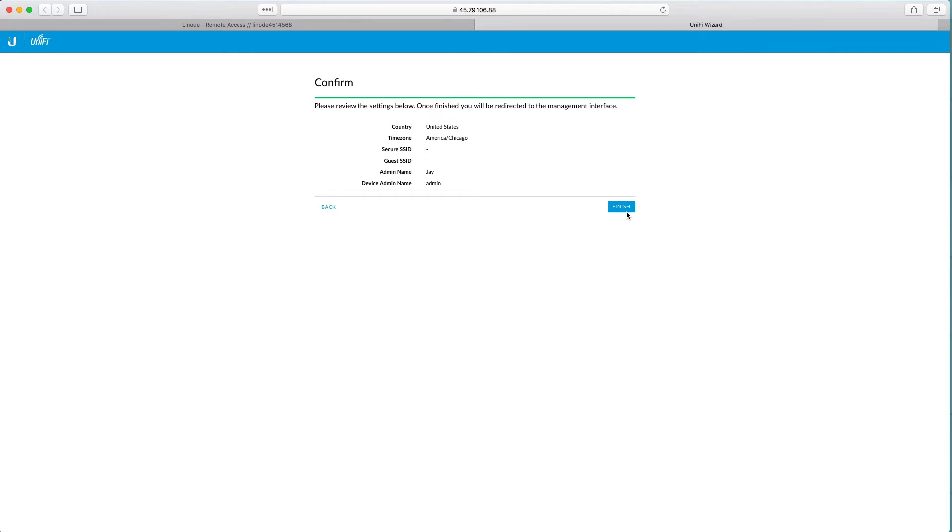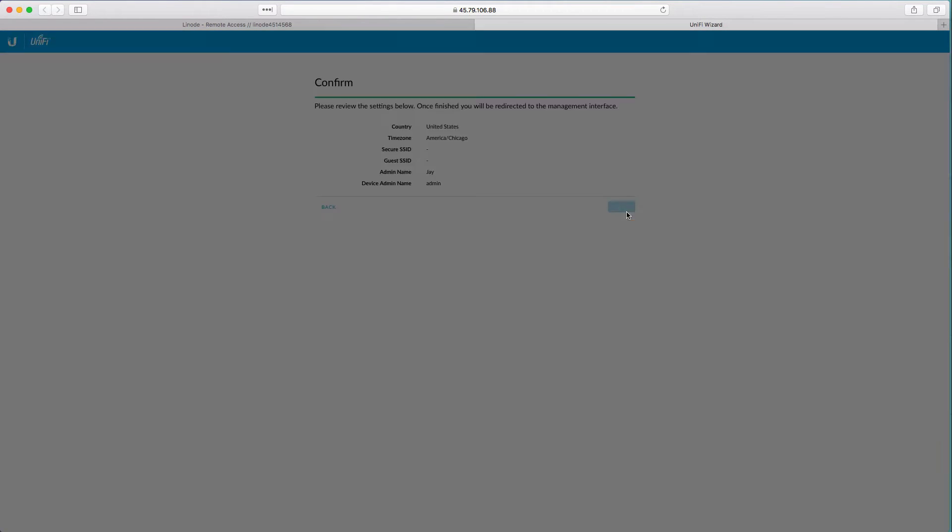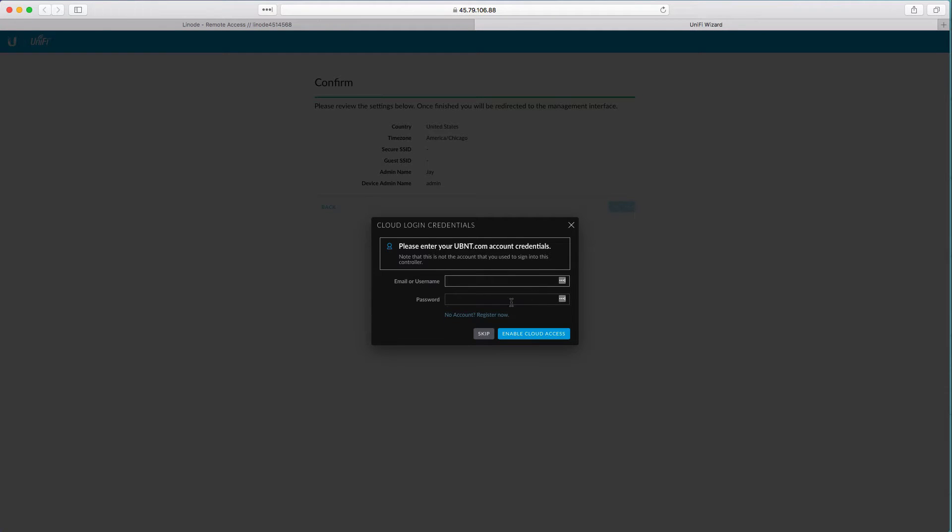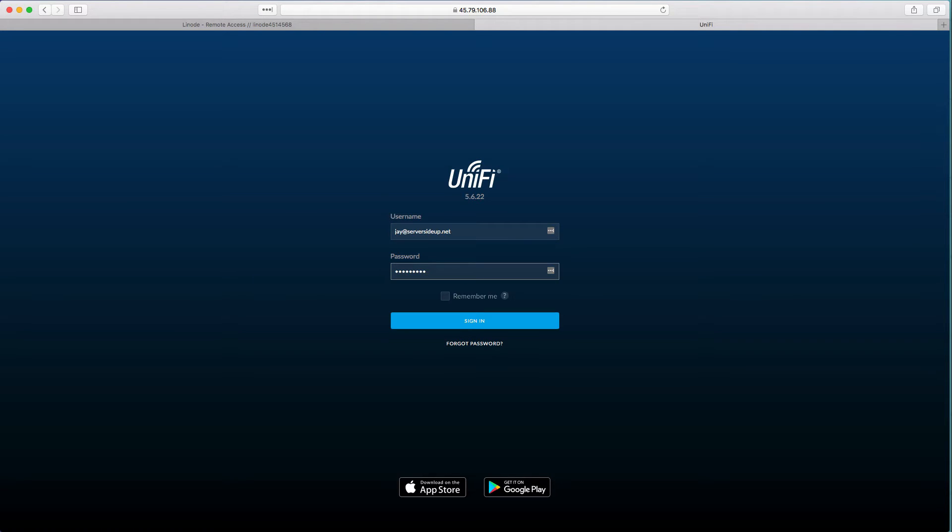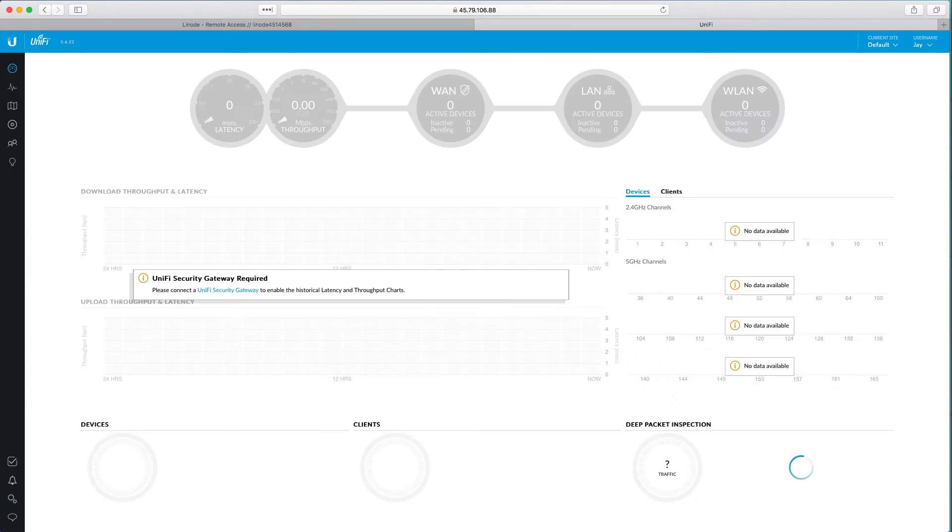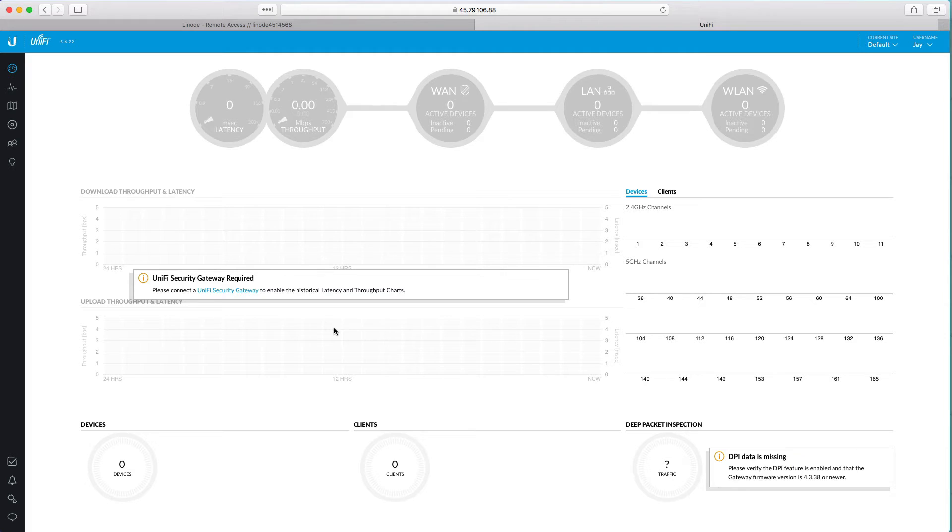Great, so we have everything set up. Press on finish and when it asks you for the cloud login we're going to do that later as well. Sign in with the account that you just created.